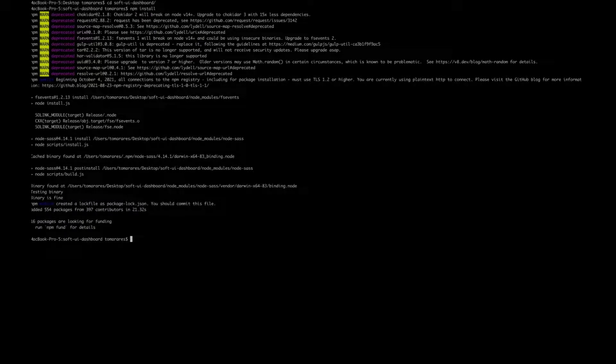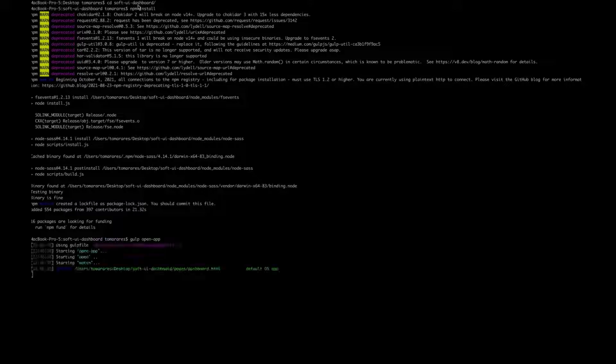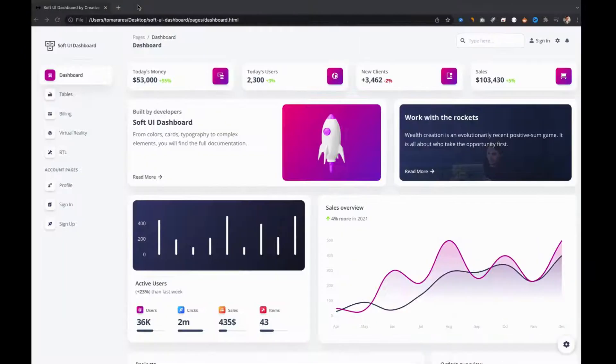Now, run gulp open app for opening the main page of the product. Now, we can start editing our project.